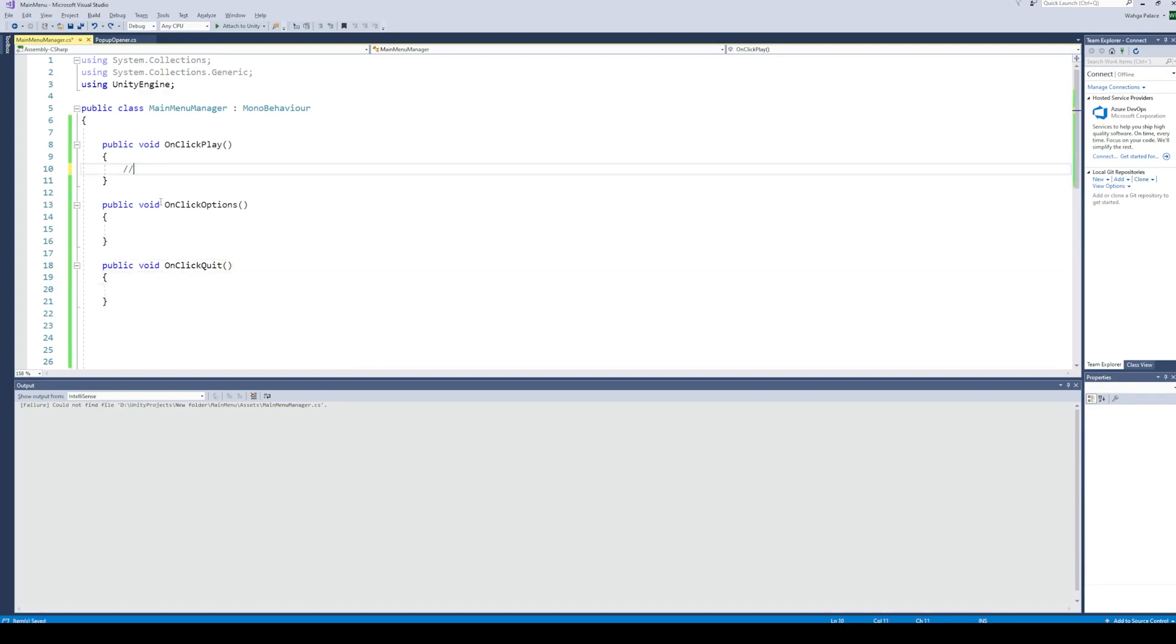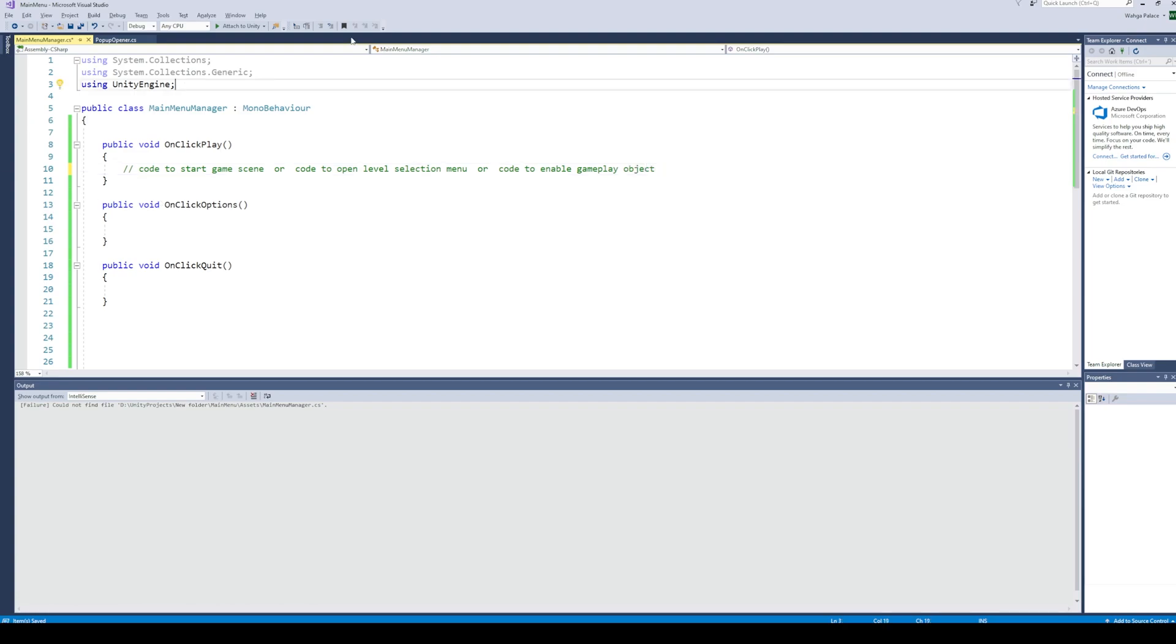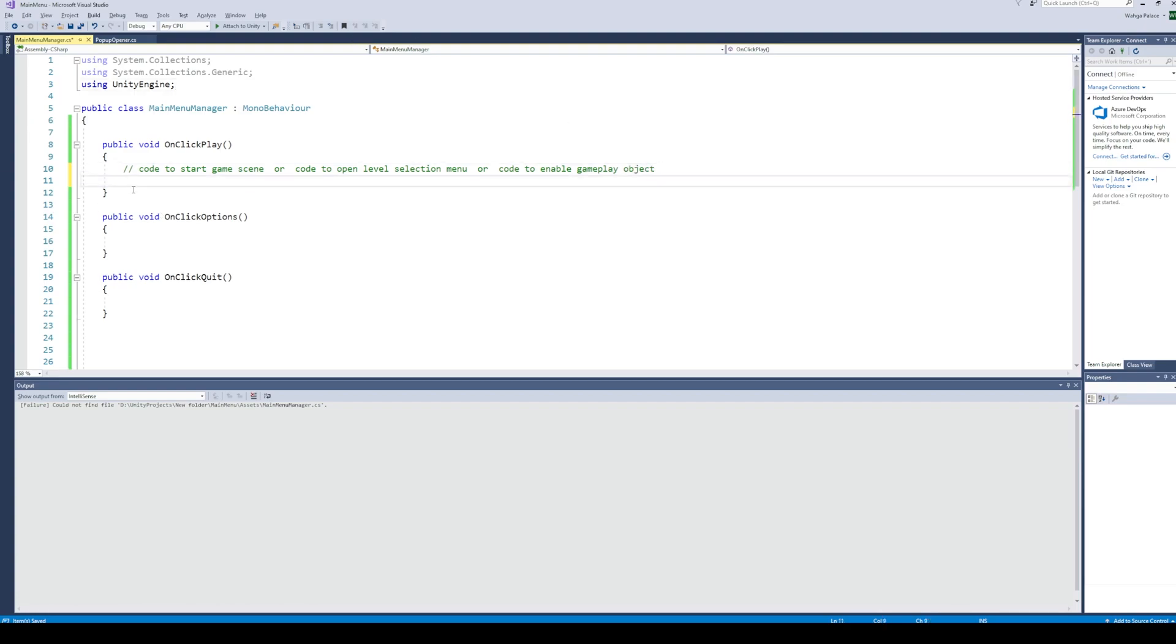Now, there are multiple ways to implement the code for the play button. You can load a new scene which has your game in it. Or if you have a level selection menu, you can enable that before starting the game. In this tutorial, I will load a new scene for the game.